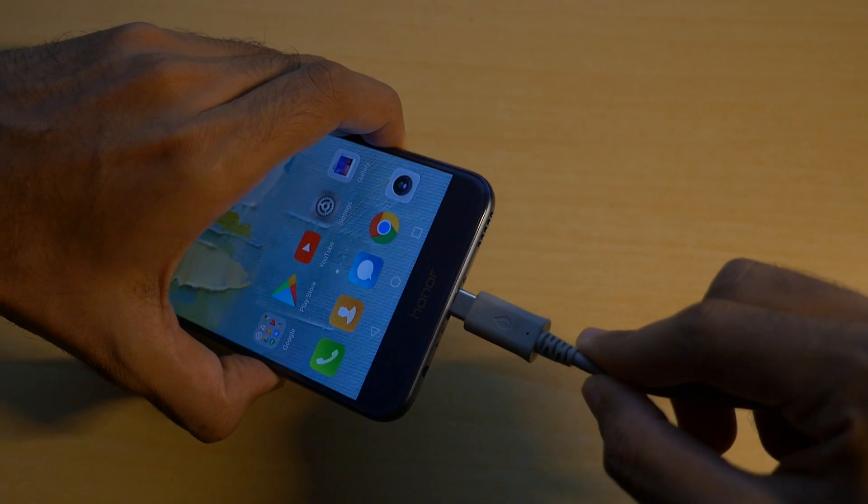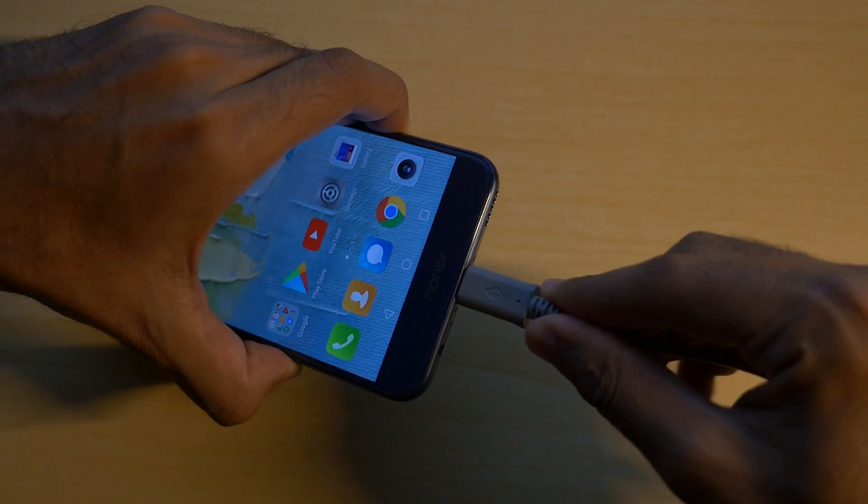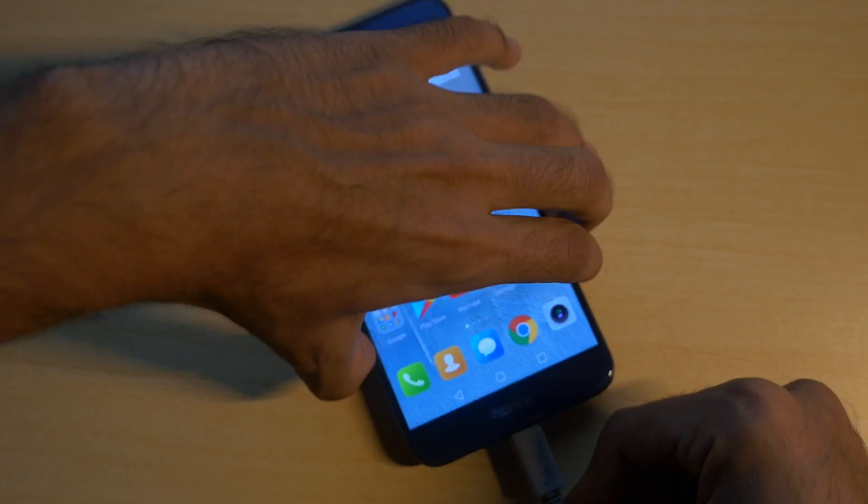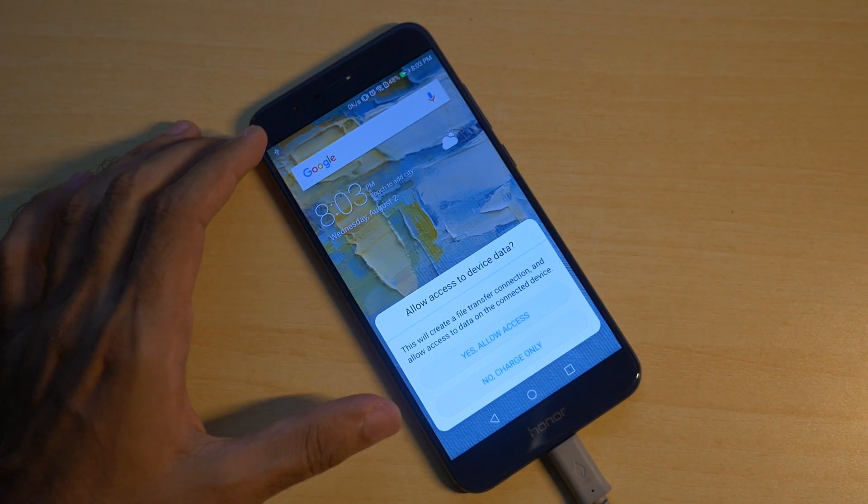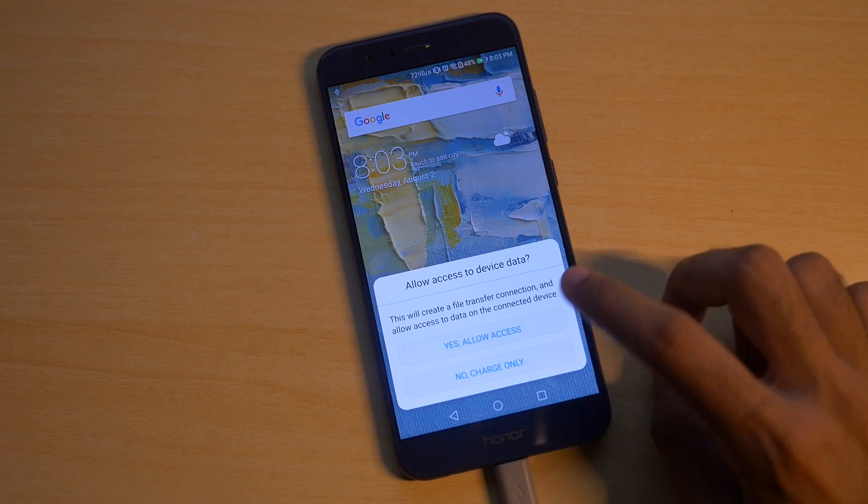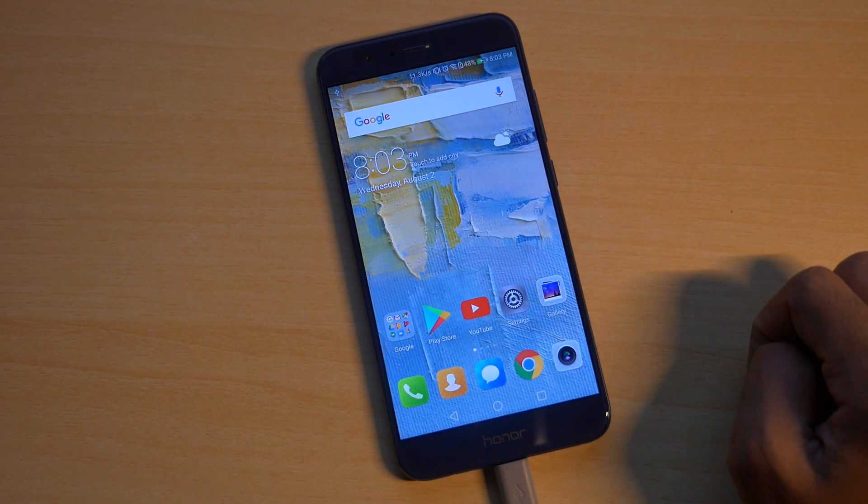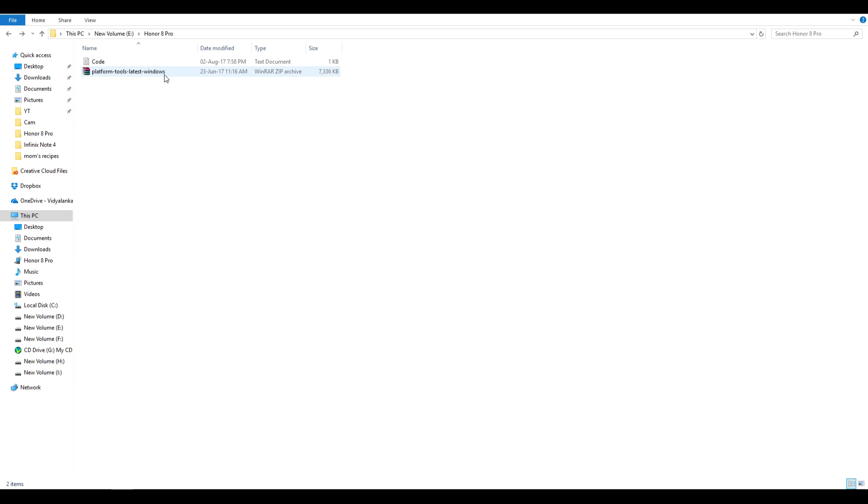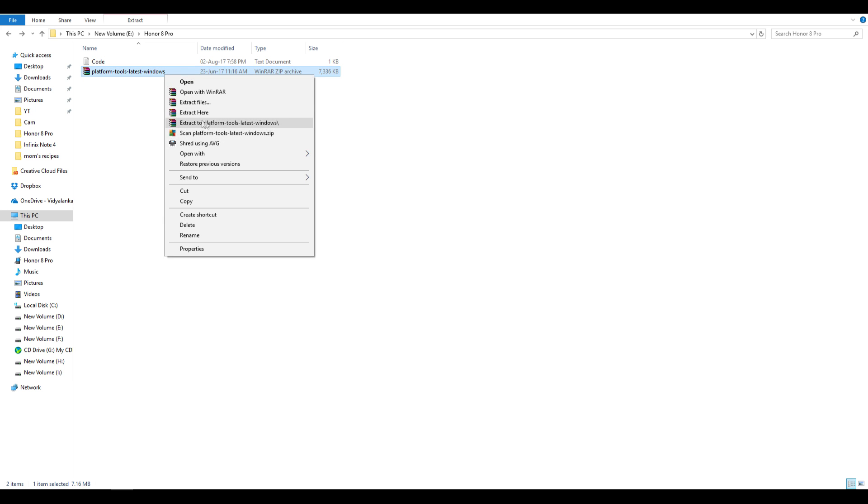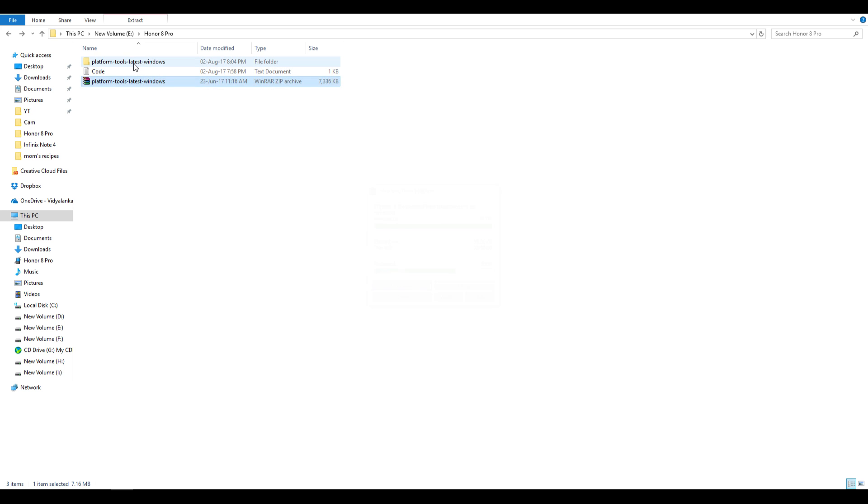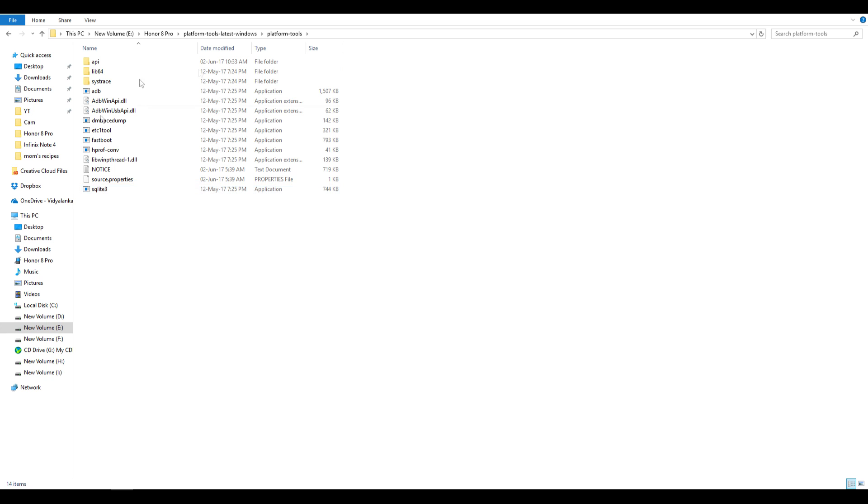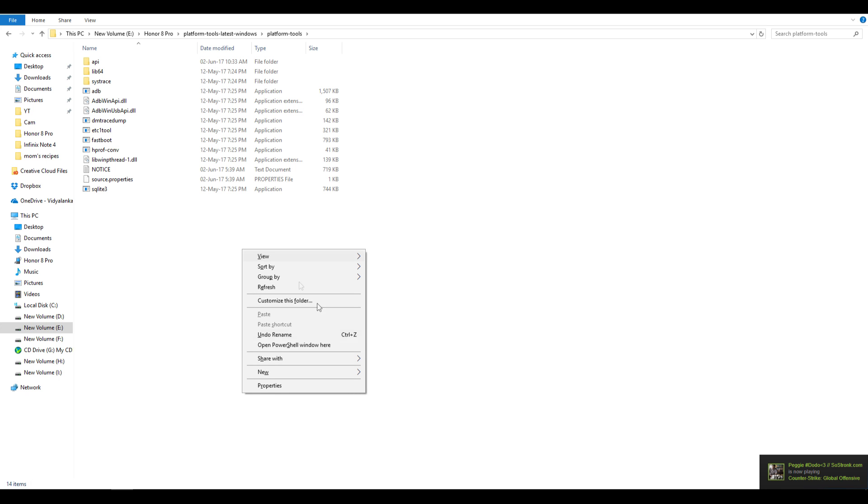Now attach the USB type C cable to your device and to your PC or laptop whatever you have. Now download the ADB folder which is linked in the description box below and extract that ADB folder. Once you start seeing a few files, hold shift button on your keyboard and press right click at the same time in any empty space in that particular folder.